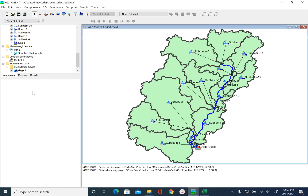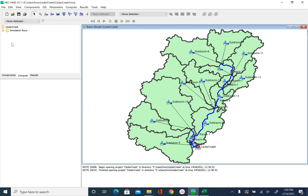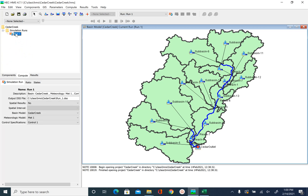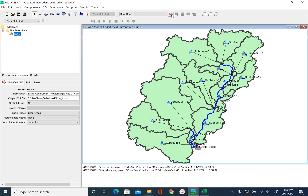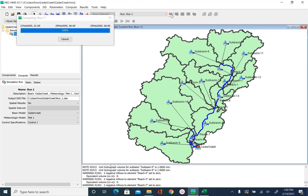There are multiple ways to run the simulation. The first option is in the watershed explorer: go to Compute, then you will see the simulation run folder. Click on run1 and then use the button that says 'Compute All Elements.' The other way is to go to the Compute menu and say Compute Run > run1. Let's go ahead and push this button and then say Close.